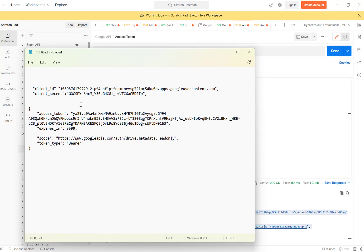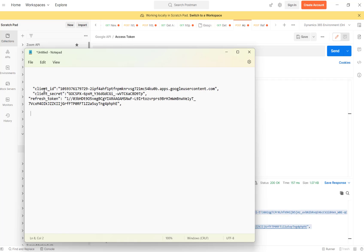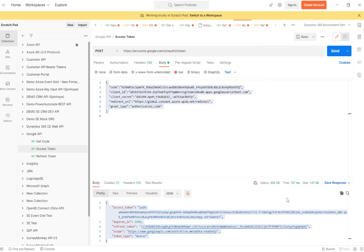I'm most interested in the refresh token, so I'll copy that as well. To access Google resources, you mainly need these three elements: client ID, client secret, and refresh token. Store these in a secure place and you can use them in Power Automate to access the resource — that's what my Part 3 video covers. The refresh token is the key to use after the initial access token has expired.